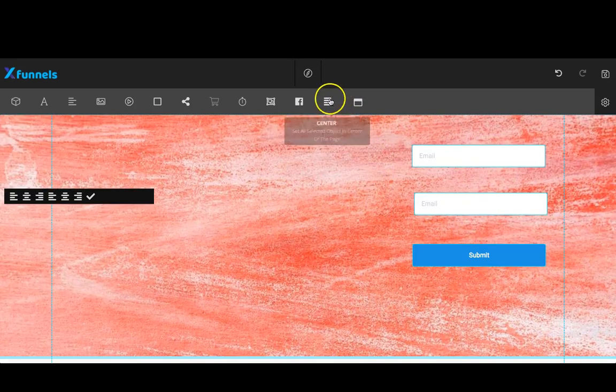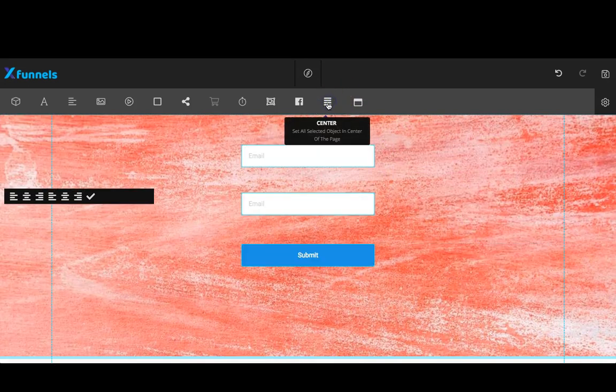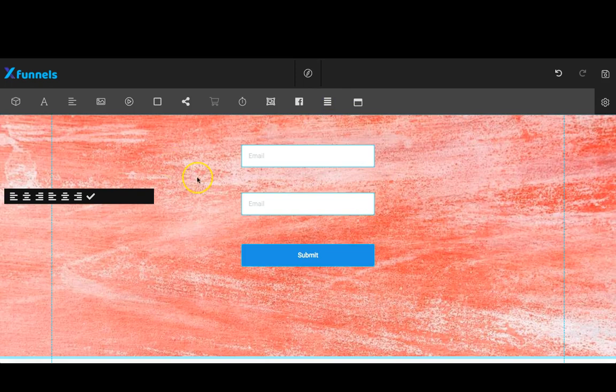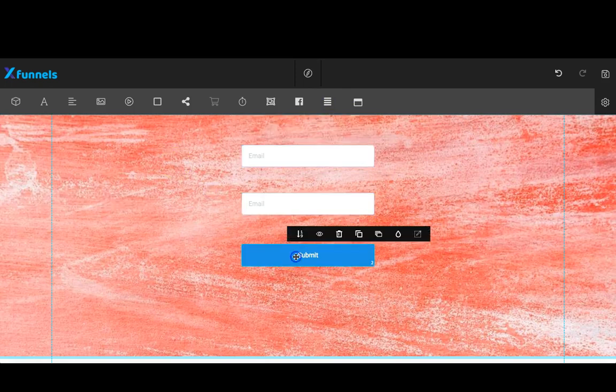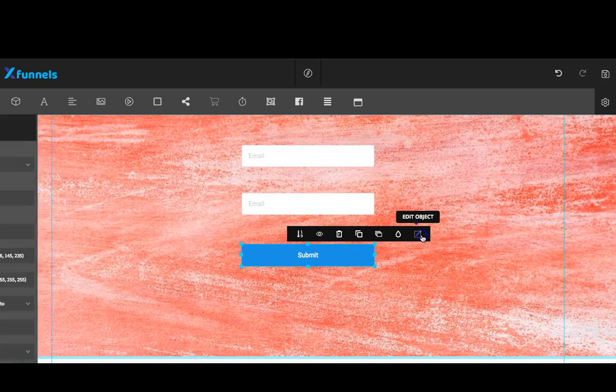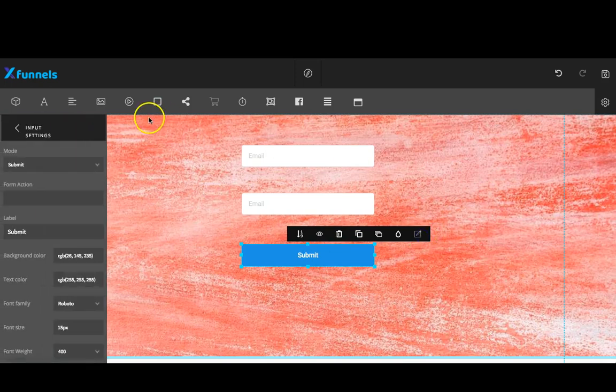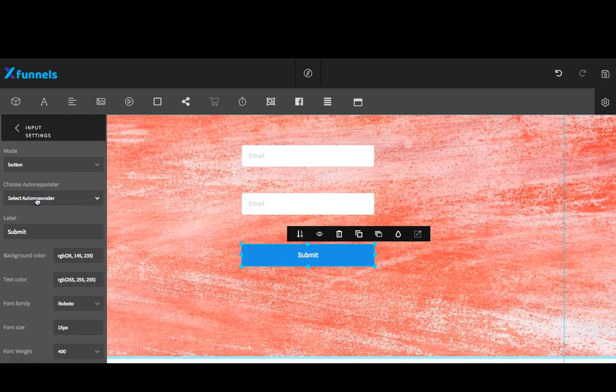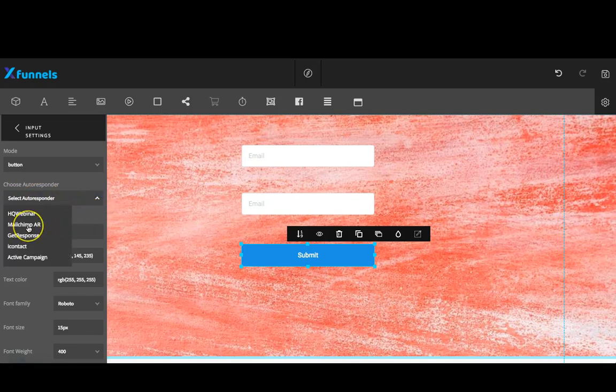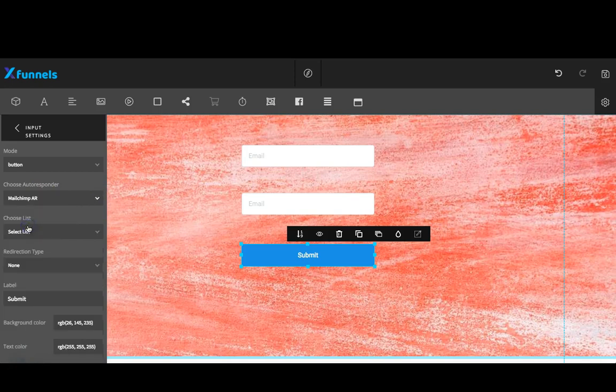You can go ahead and align those to the center if you want. Now I'm going to connect my button, so I'm going to come over here to edit object. The mode of the button I'm going to choose is the actual button option here. Now you'll need to make sure, in order for this to work, that you do choose an autoresponder. You'll have to have connected one prior to getting to this point. You'll also need to select a list inside that autoresponder.